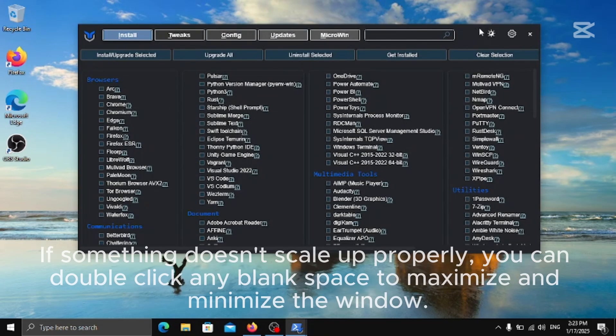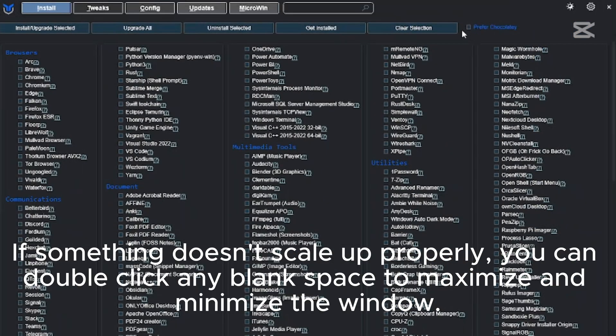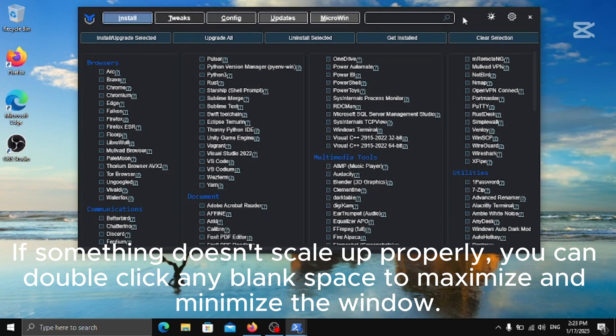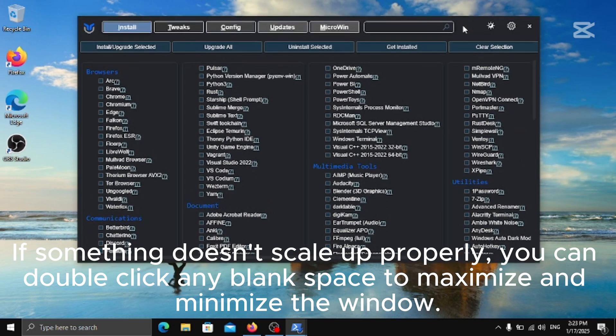If something doesn't scale up properly, you can double-click any blank space to maximize and minimize the window.